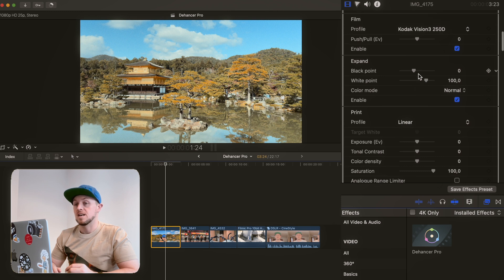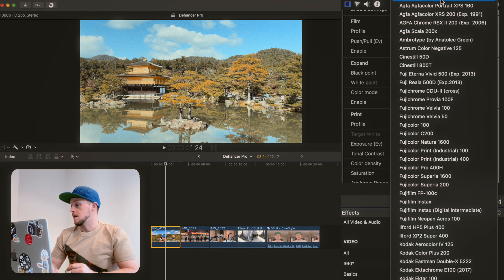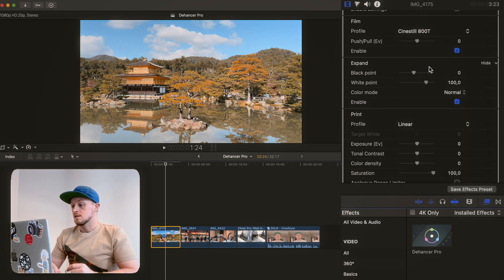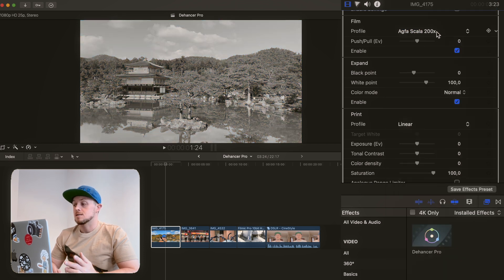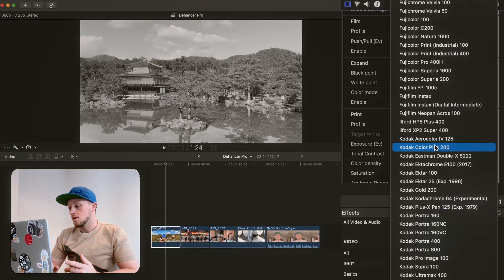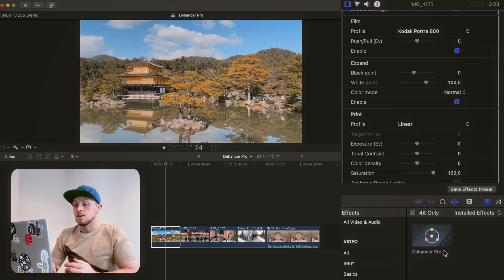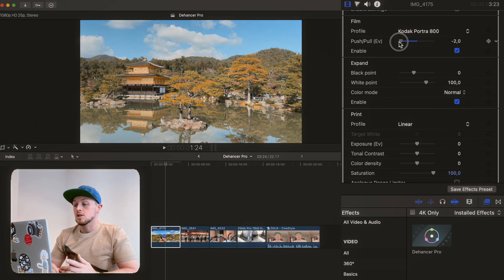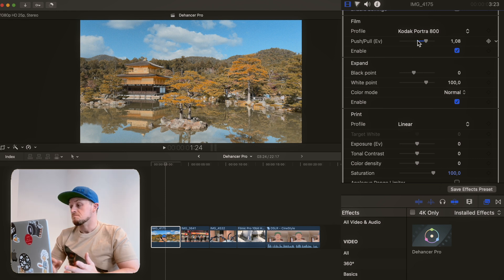Going down to the first big important step: the profile. They've got a huge amount of film emulations here including CineStills, even some Instax stuff, and a few black and white options as well — really a massive list of possibilities. My biggest problem is you have to click on each one to see what it looks like. If they could have a window showing a preview of every option at the same time, that would be a massive addition for a future update. For now let's just pick a nice classic Portra 800. They've done quite a lot of research in the color science of film emulation, and the push and pull options do a very good job of mimicking what would happen if you push and pull Portra in a particular lighting condition.